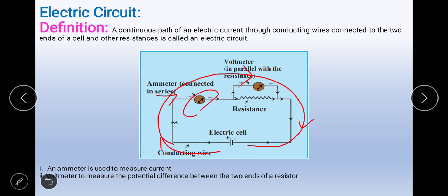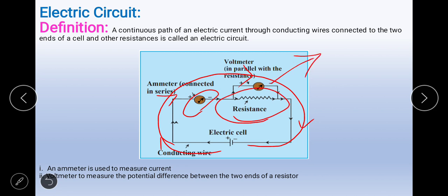The ammeter will measure the current — the amount of current like 4 ampere, 5 ampere, or 3 milliampere. The potential difference applied across the resistance will be measured by the voltmeter, which is connected in parallel to the circuit. You will come to know about what is parallel and what is series in the next lecture.